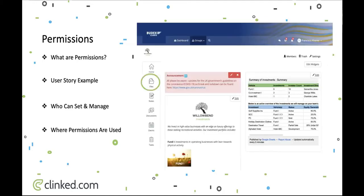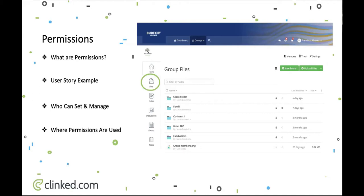This is the group home page where you can find files. If you just wanted Evelyn to see a folder called Client Folder, you would go to the padlock icon where the arrow is, click on that, and that would take you to the permissions view we just saw. From there you would be able to set Evelyn as the only person with access to view it.